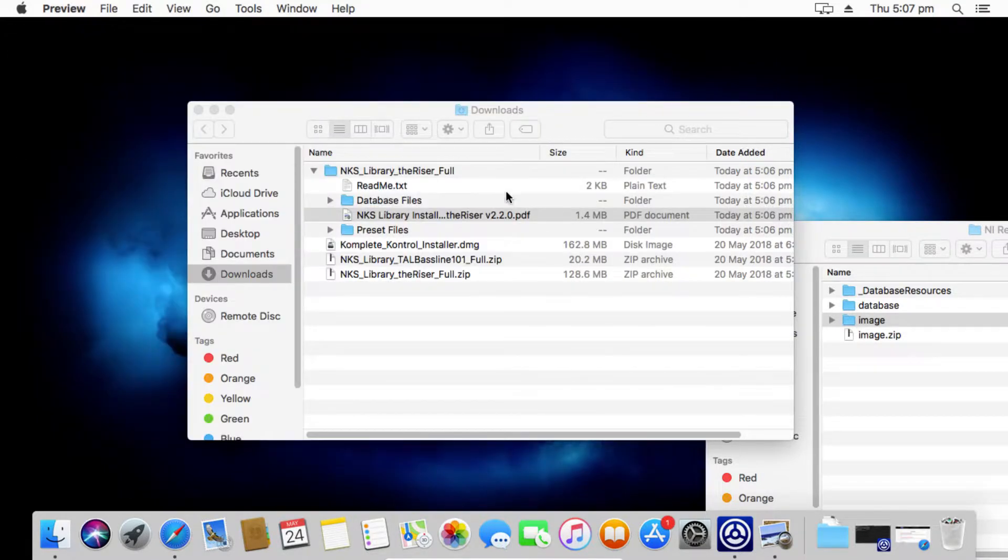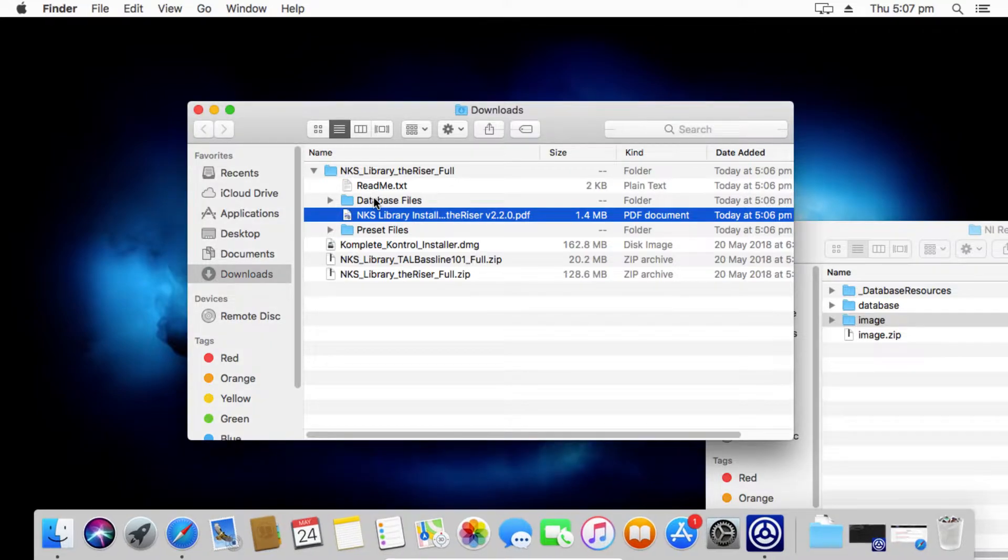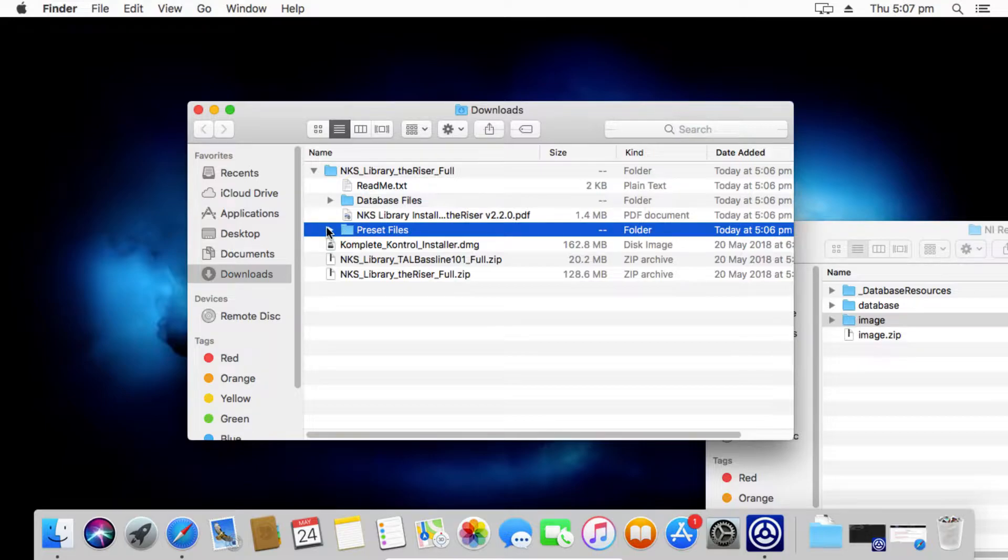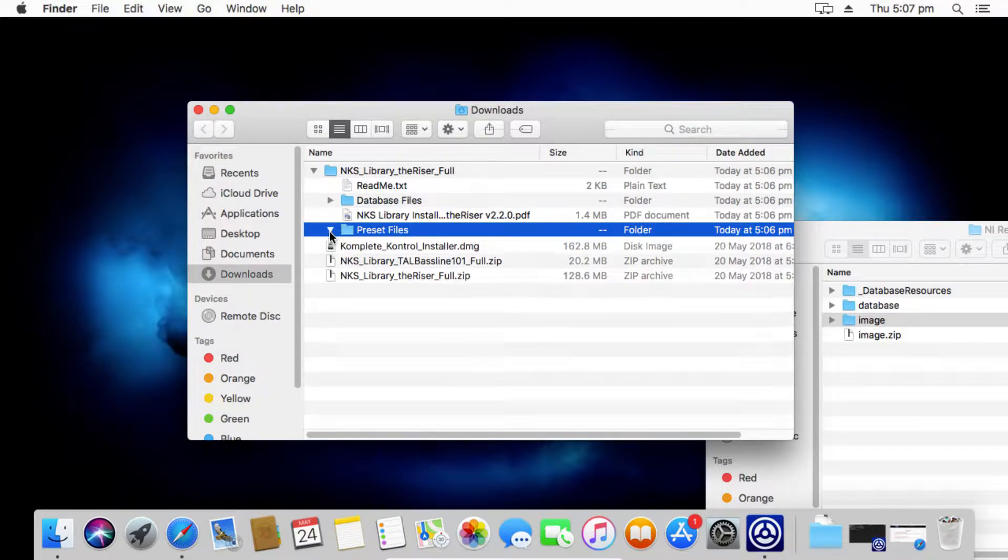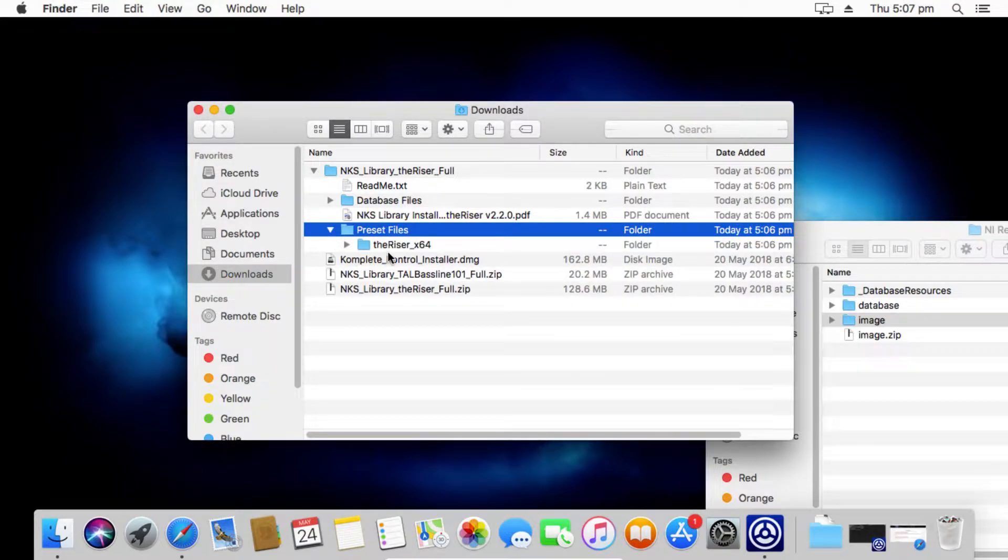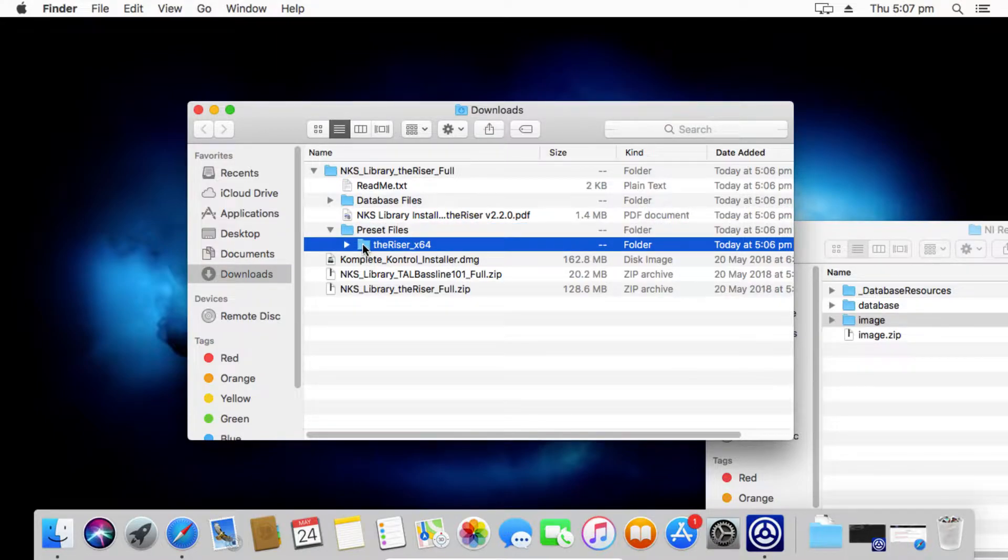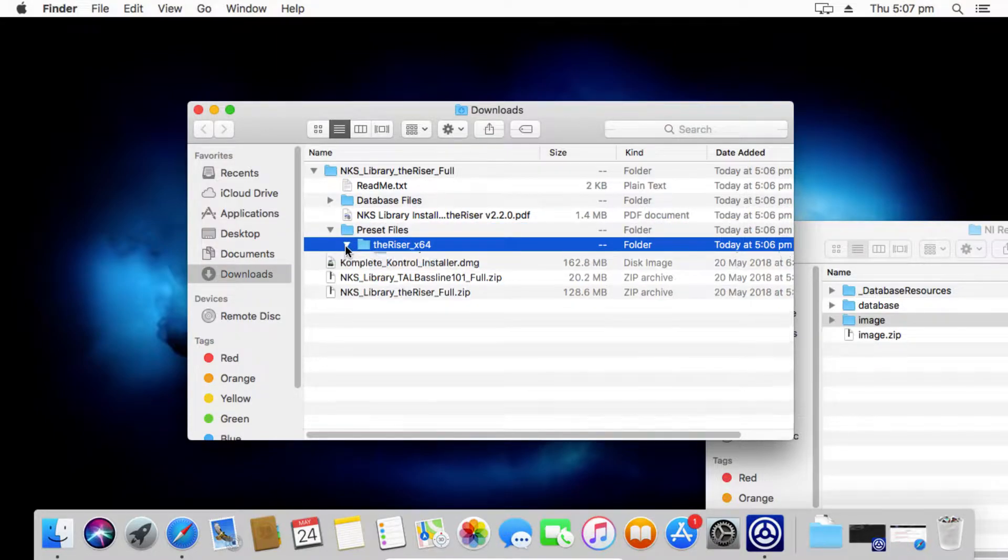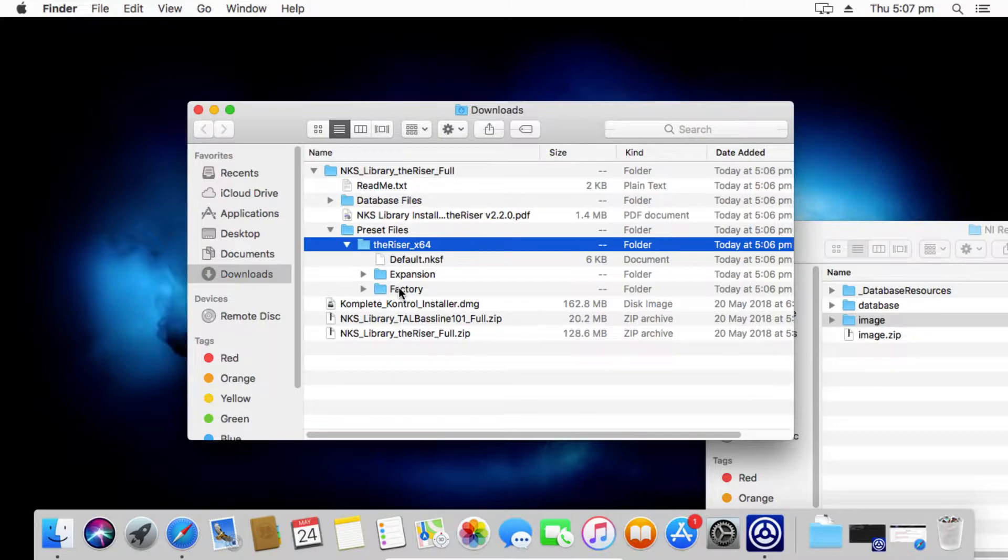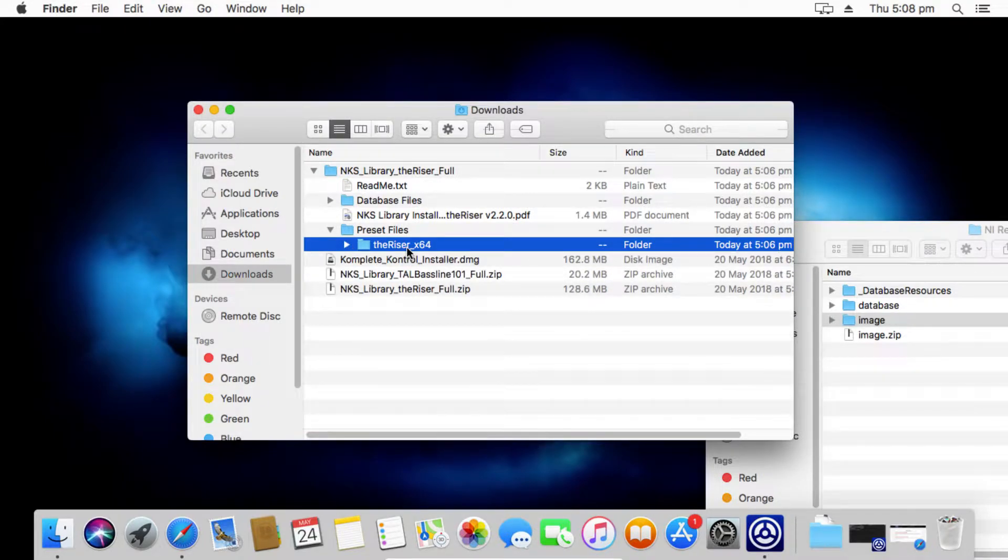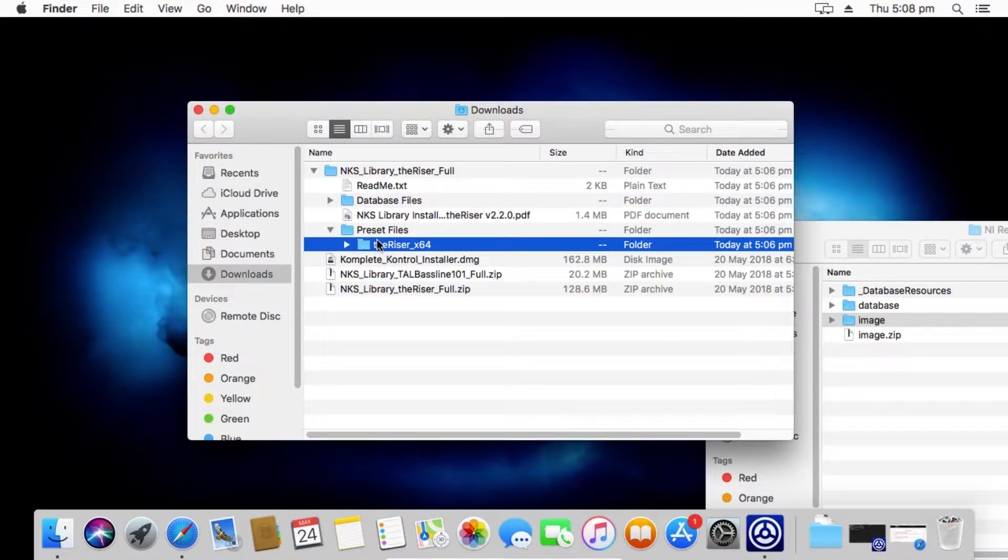What we're concerned about is the database files and the preset files. So there's two different installations that we need to do. Let's look at the preset files first. Now the preset files are your NKS files and your sound files directly. Inside there, they'll typically just be a single folder that has all of your NKS files in it. They might be subdivided into additional libraries and things like that inside.